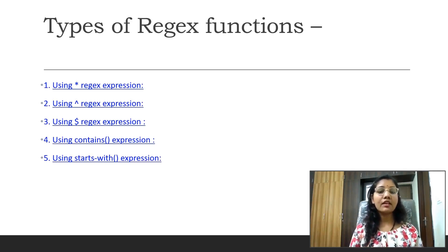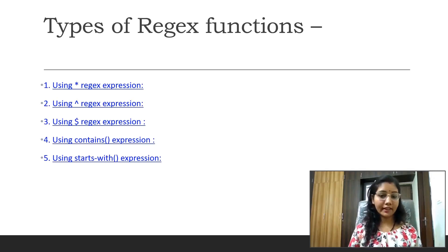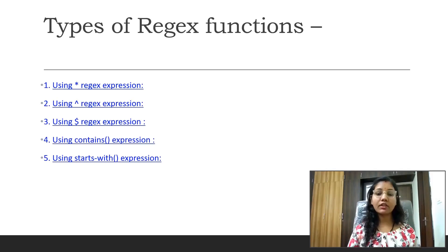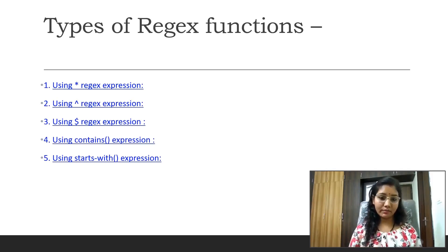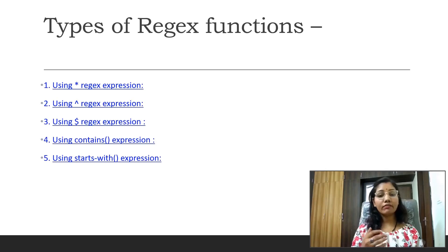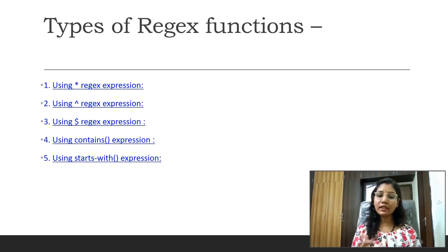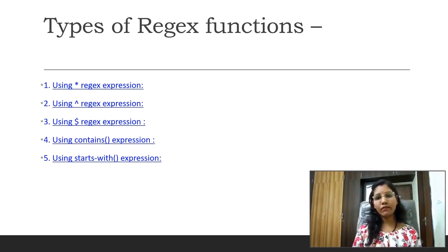Let's check the types of regex functions. Using the asterisk symbol we can write a regex function; using the caret symbol we can write a regex expression; using the dollar sign we can also write a regex expression; using the contains expression we can write an XPath; and using the starts-with expression we can also write the expression. I will show you in my real demo in which case to use each of these.